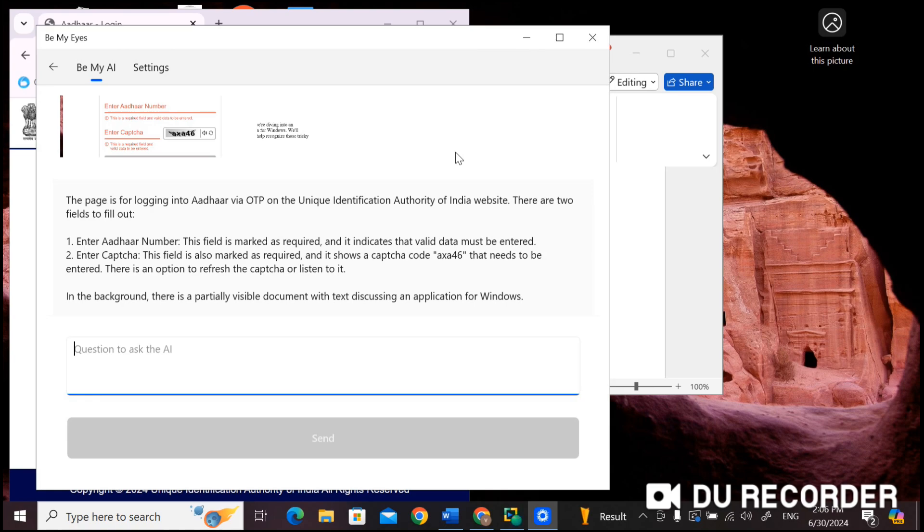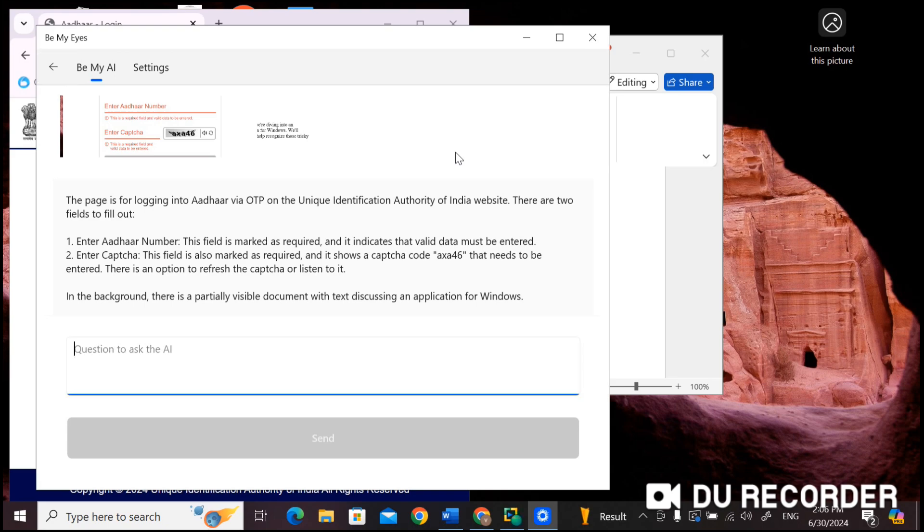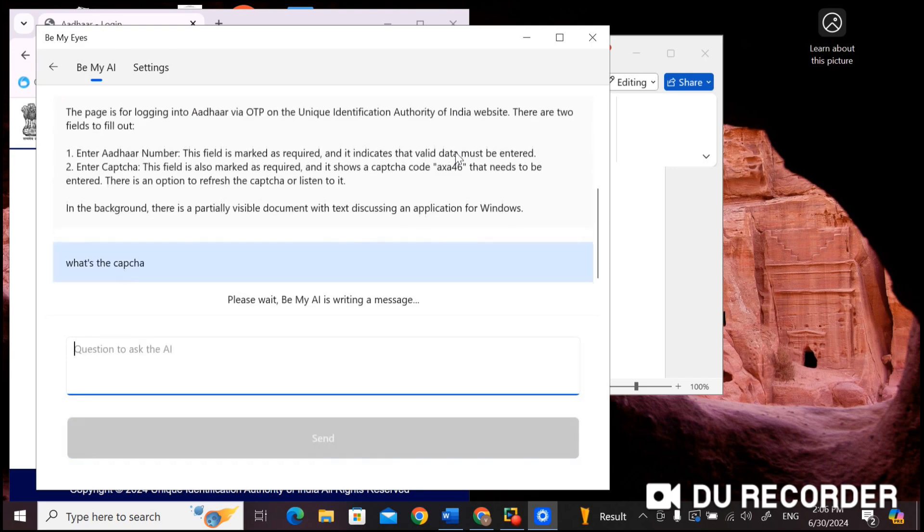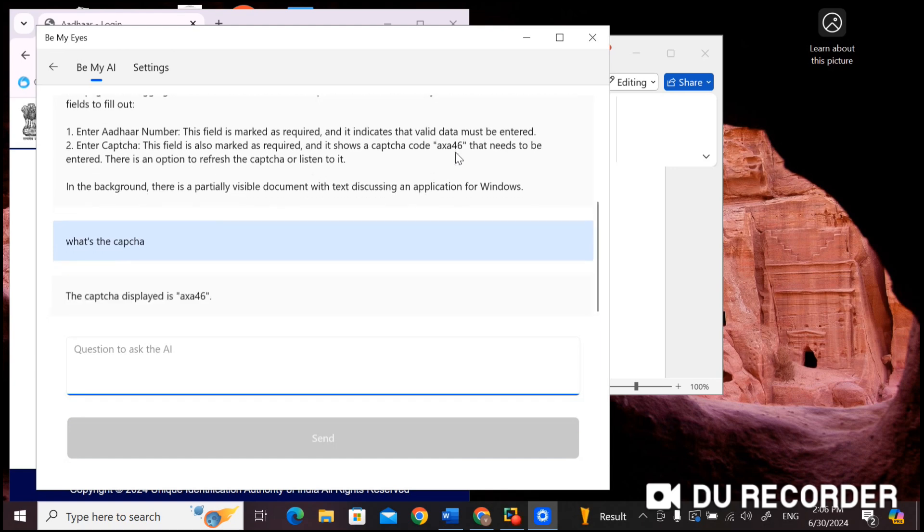Now I want to know what is the exact captcha. So here there is an edit box to ask the AI. I am going to type here 'what is the captcha'. The captcha displayed is 'OXA46'.